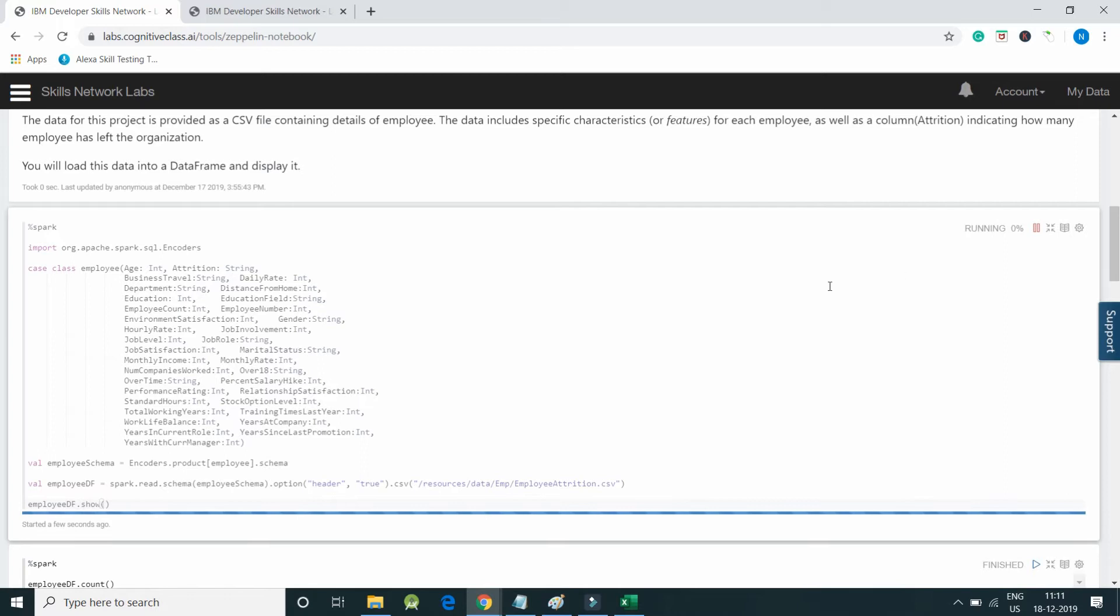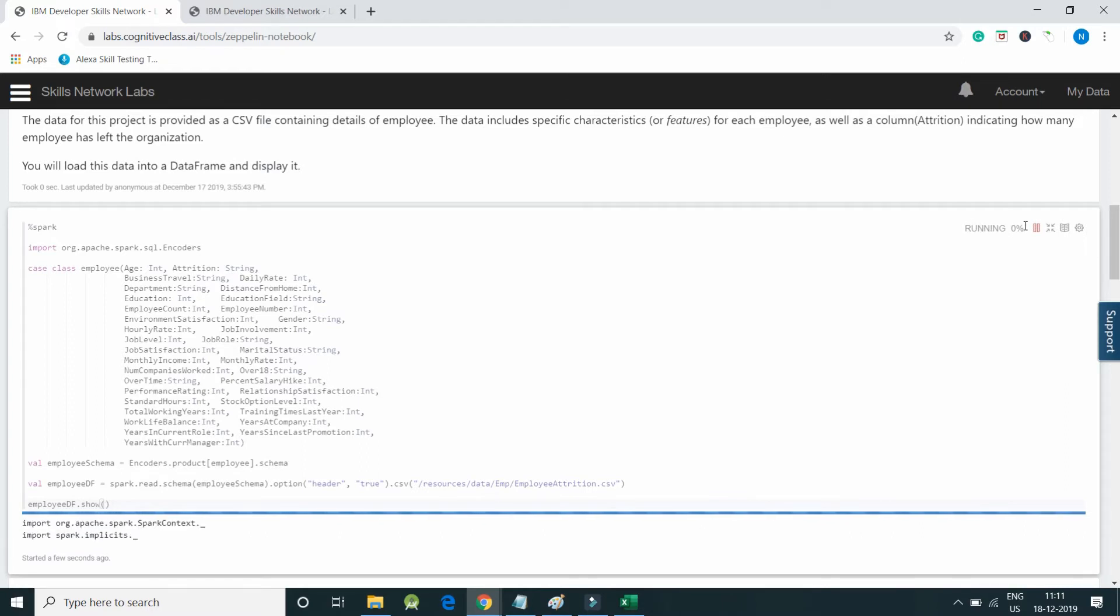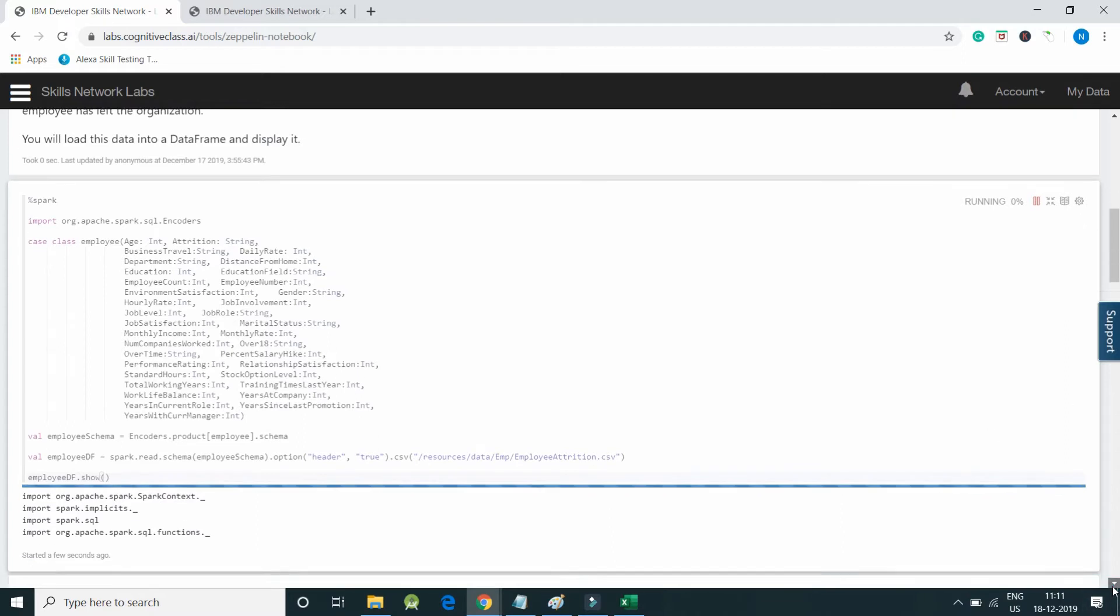Now it has been running, zero percent completed. The running process we can also visualize in Spark. You can see most of the libraries are getting imported.